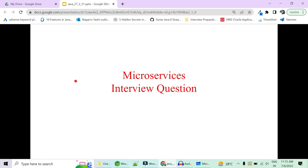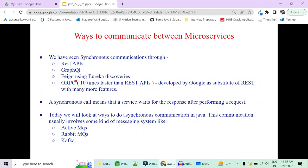Please share and subscribe to support us and we are setting a like target of 500 likes. Today we will be focusing on ways to communicate between different microservices — if you have two or three multiple microservices and they want to communicate with each other, how many ways do we have so that they can communicate?